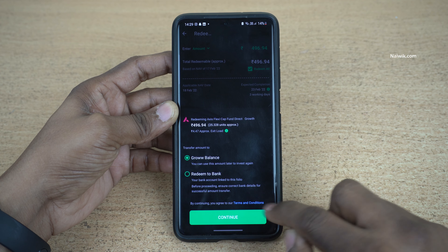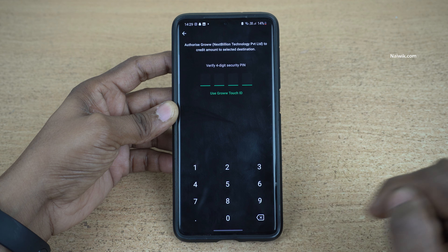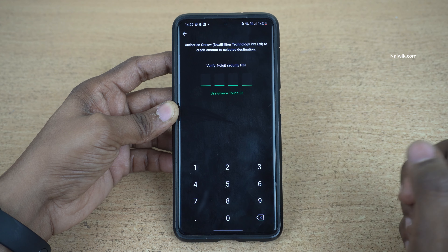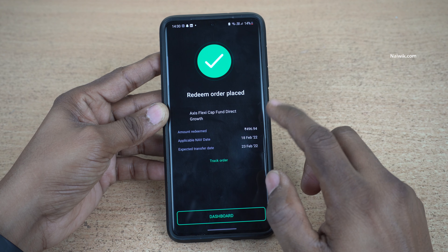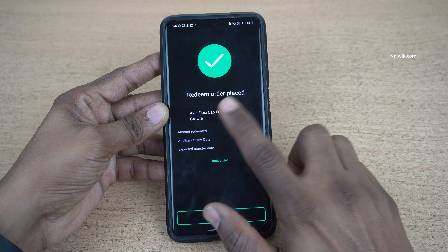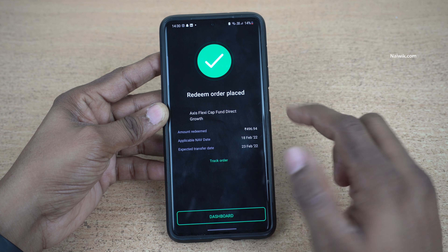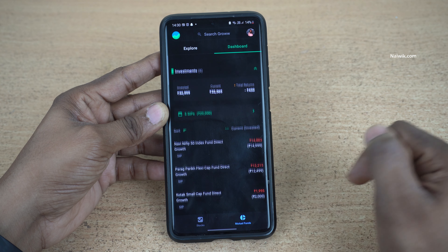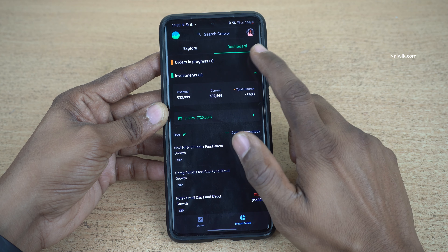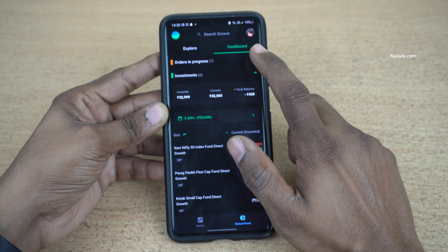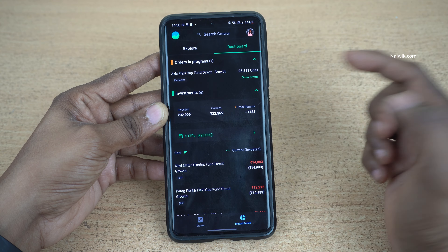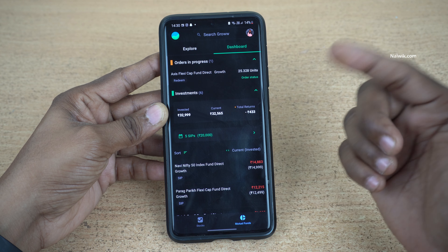I am going to select Grow balance. Click on continue and you need to enter the security pin. After entering the security pin, you can see the message 'redeem order placed'. Now go to dashboard. Under dashboard you can see order in progress, and here you can see the mutual fund which we have placed for redemption.